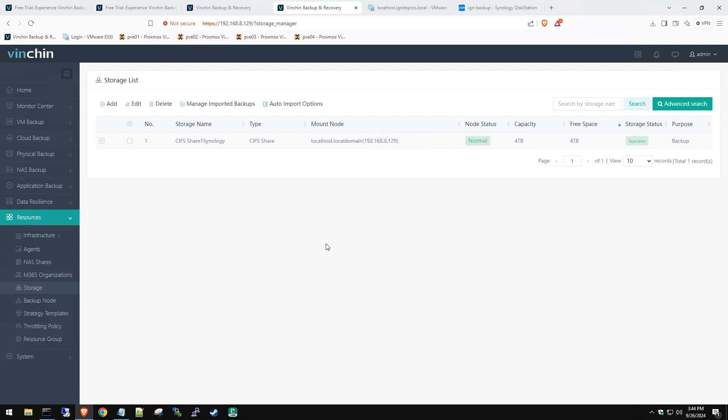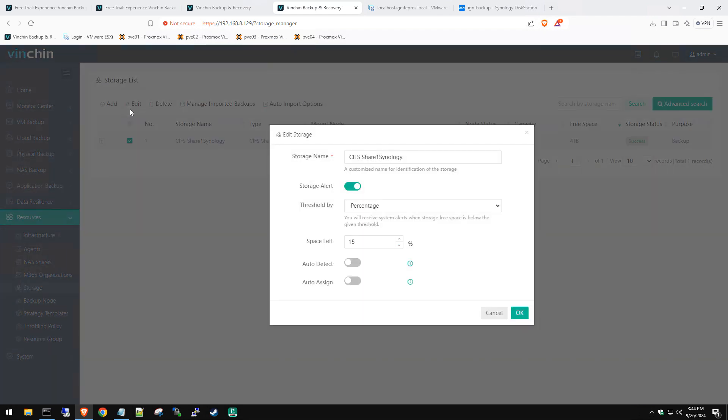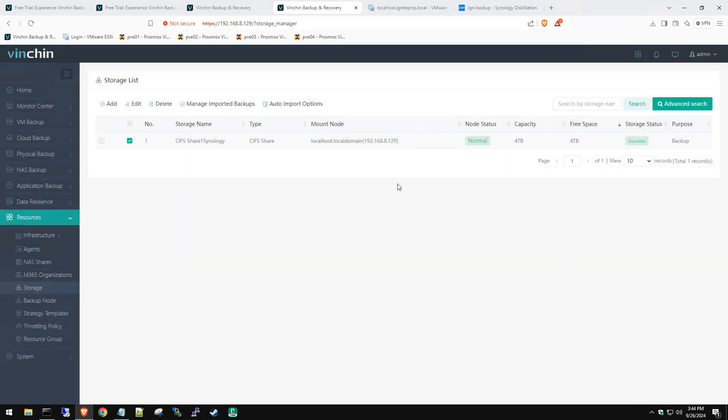Now if you have the credentials right and the path right, everything should be happy and it should just get at it and show that it's online and happy. There we go. So it's online, normal. You can see our capacity, how much free space we have, all that good stuff. Now you're thinking, OK, well, now we're done. Let's get some backups on it.